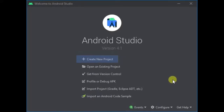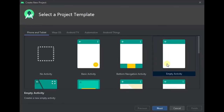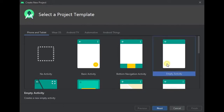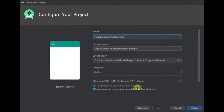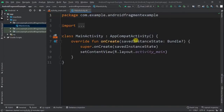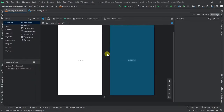Open Android Studio and click on create new project, choose empty activity and hit next. Write the project name as Android Fragment Example, language as Kotlin, and click OK. Now that we have our basic Android project, let's go to the activity_main XML file and create the main activity layout.